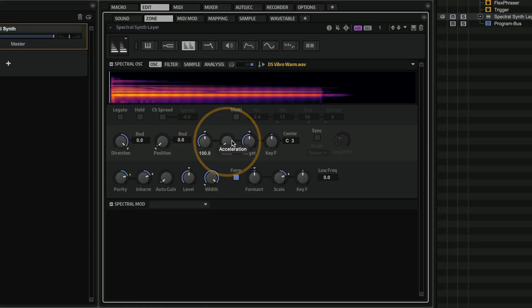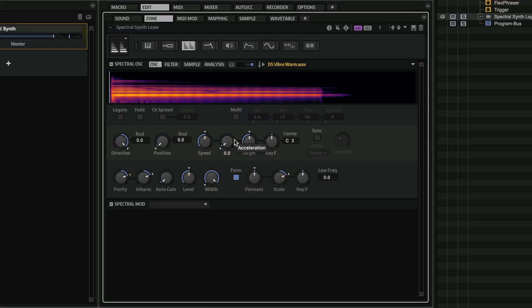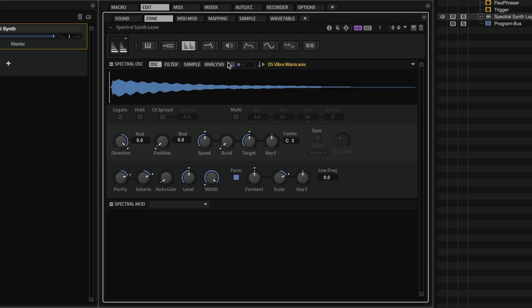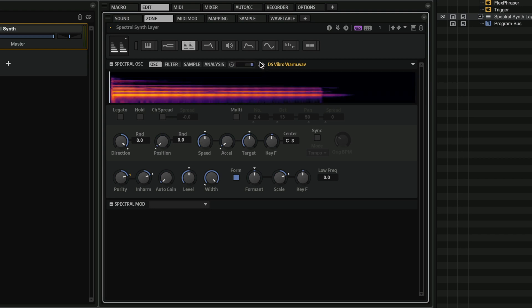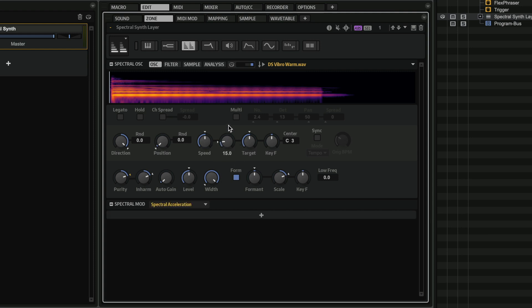Another amazing feature of the Spectral Oscillator is that now we have the acceleration and target speed controls, which means maybe I want to have the sample play in its original speed when we have the transient portion right here. And it's very easy to see with this new FFT view here. And then we can have a target speed. So maybe I want to start with a normal speed and accelerate, and then maybe I want to have a slower speed at the end of the sample.